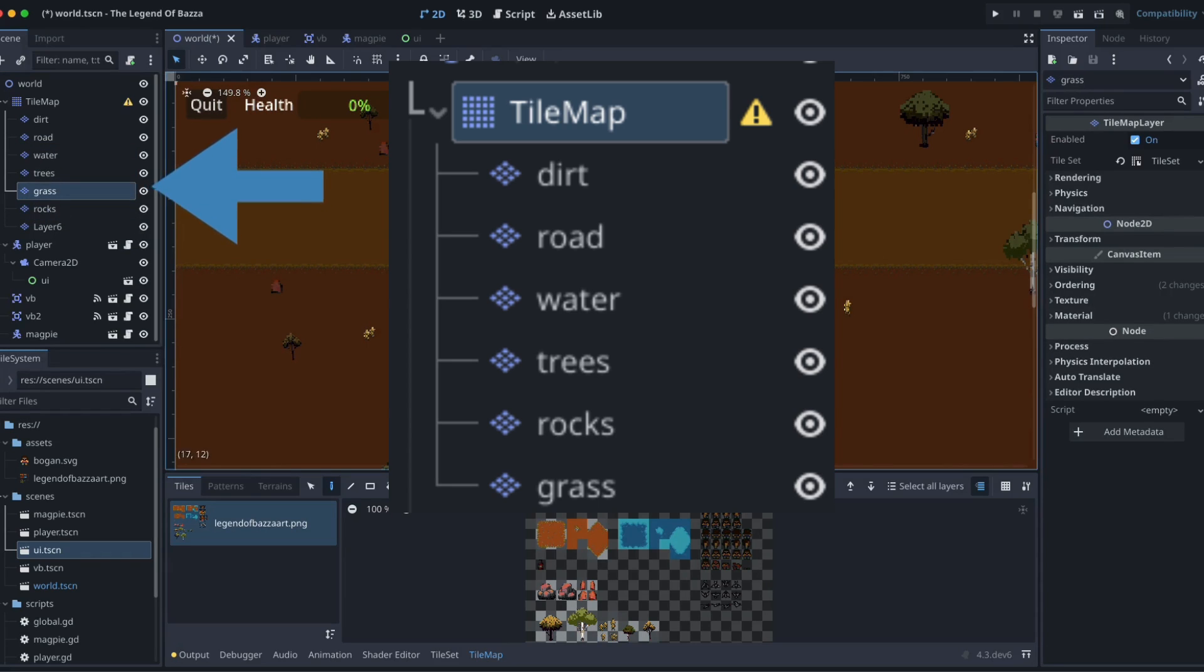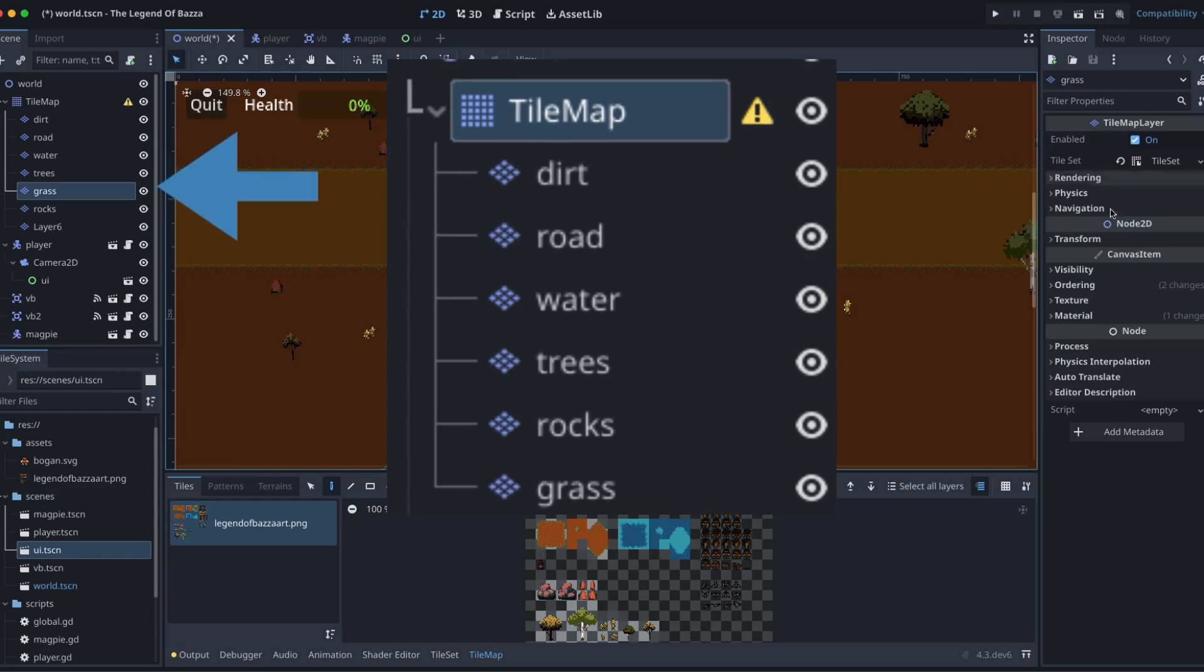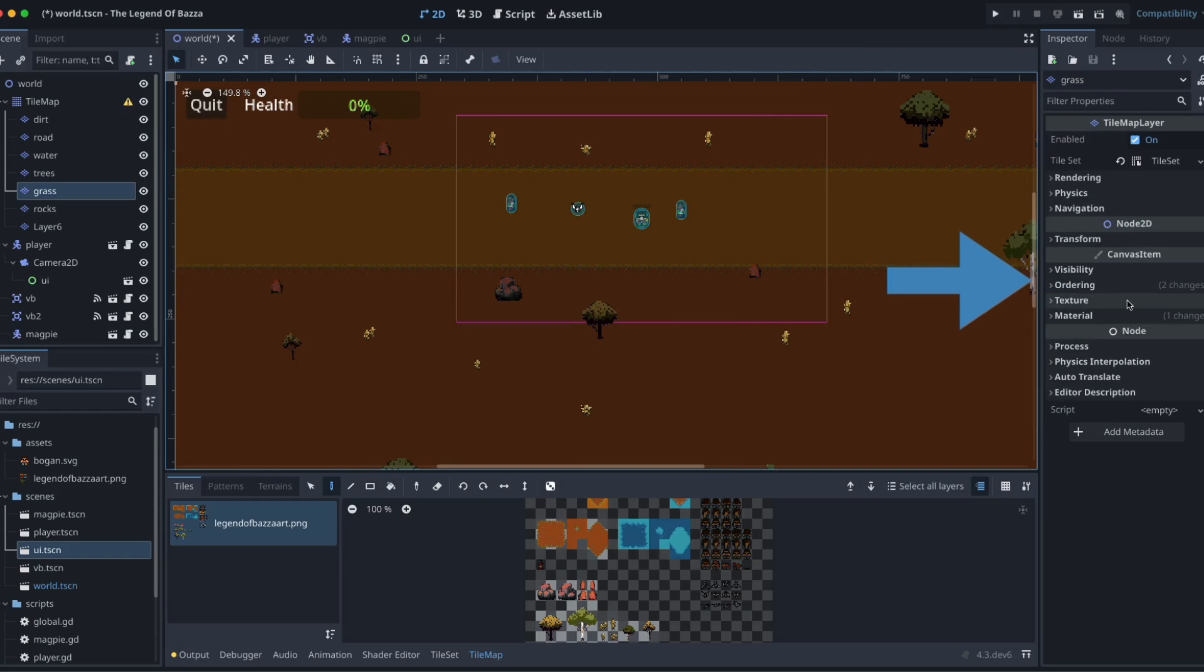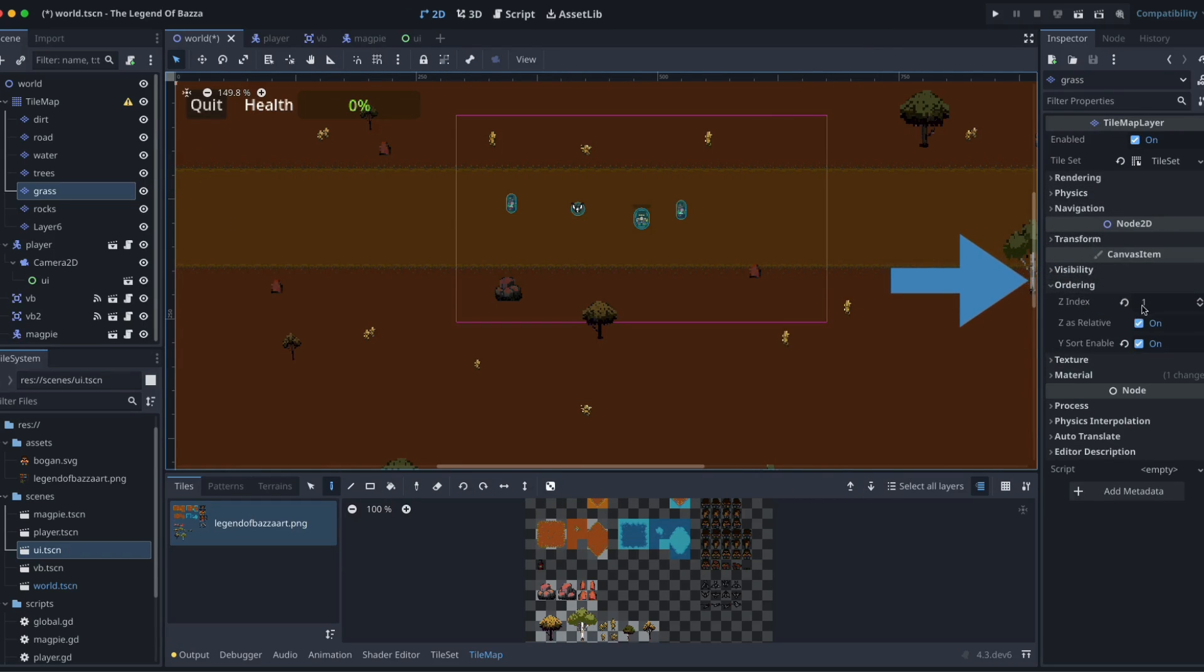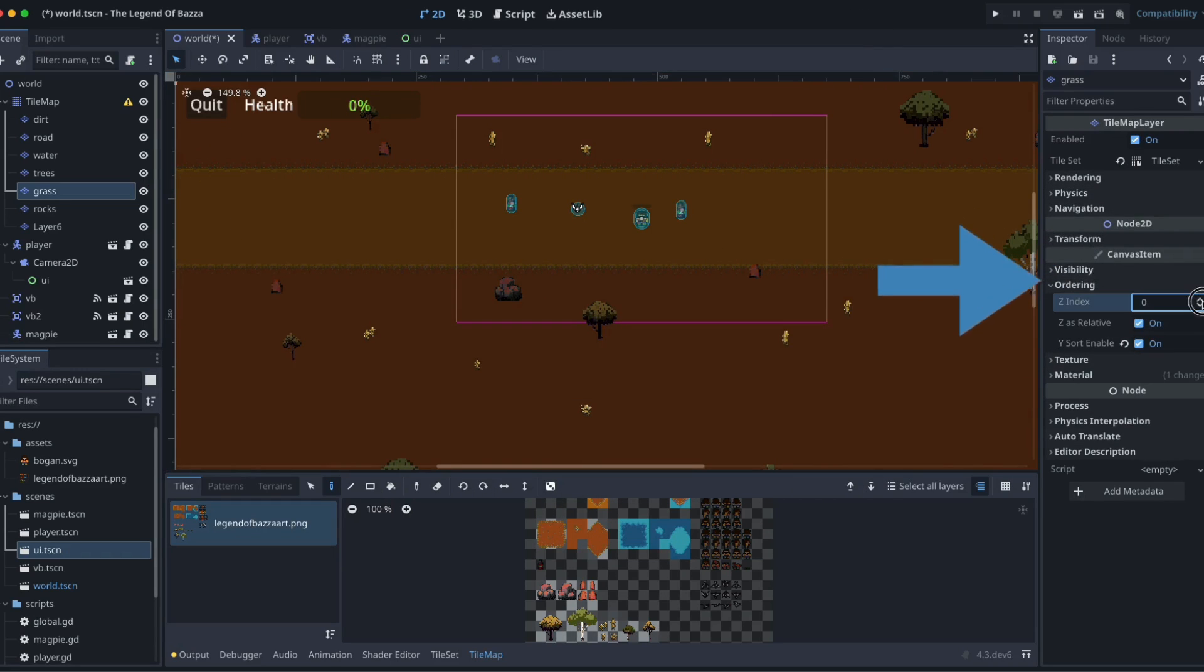We can also come across to our inspector, go to our ordering and then we can control things like our z-index and our wire sorting.